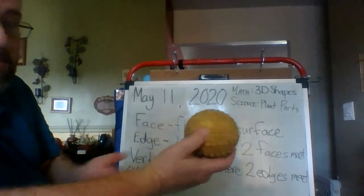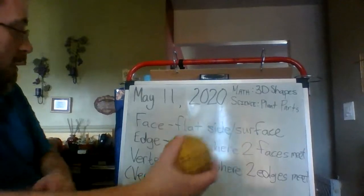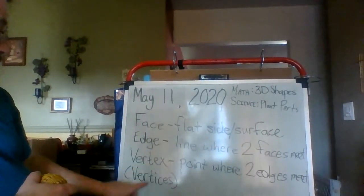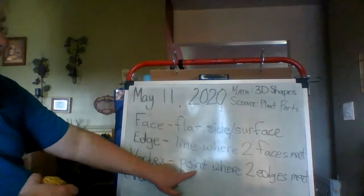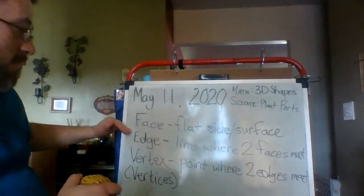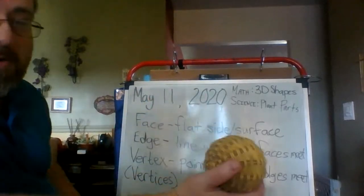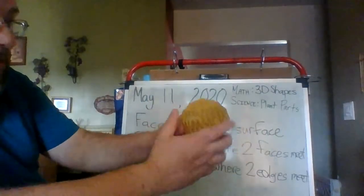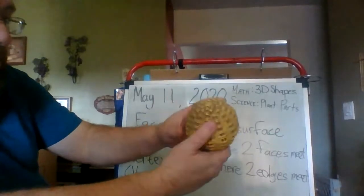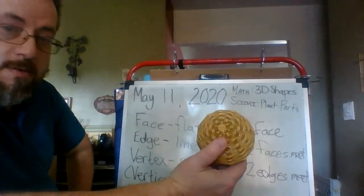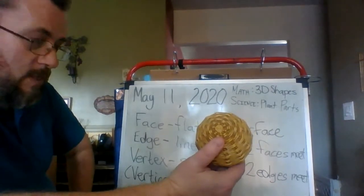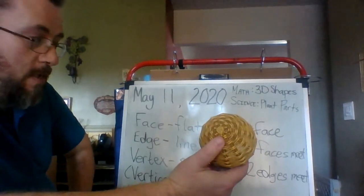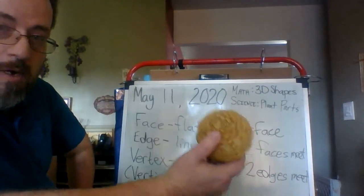So, a sphere also has zero edges. And if we look back at the definition of vertices, vertices are the points where two edges meet. Well, if there are no edges to meet, then there are no vertices either. There are no points in a corner on this sphere. So, for a sphere, it's zero faces, zero edges, and zero vertices. All zero.